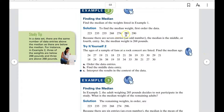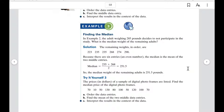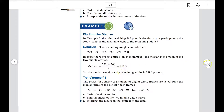Finding the median of a weights example: if the data is written in order, the median is 268. But if you had to average two middle values, you'd average 235 and 268 and get 251.5, so the median would be 251.5 for that example.